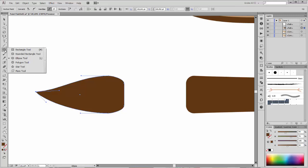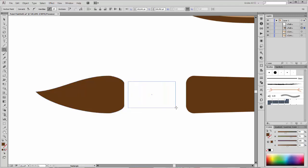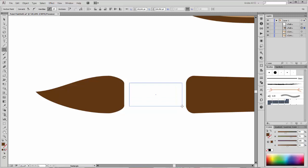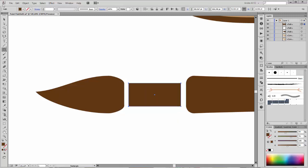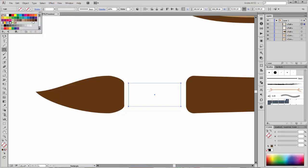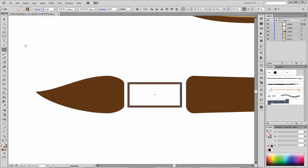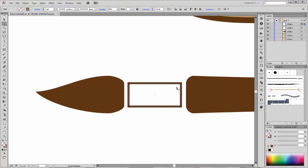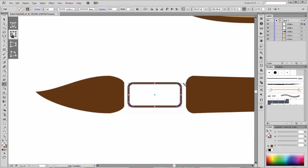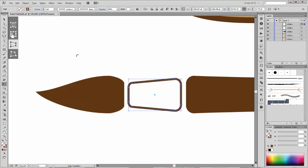Go to the Rectangle tool and create a new rectangle. Change the color — fill is none, stroke color is this brown. Change the stroke to 3 points. With the Direct Selection tool you can make the corners smooth. Choose the Free Transform tool, choose Perspective Distort and apply it.